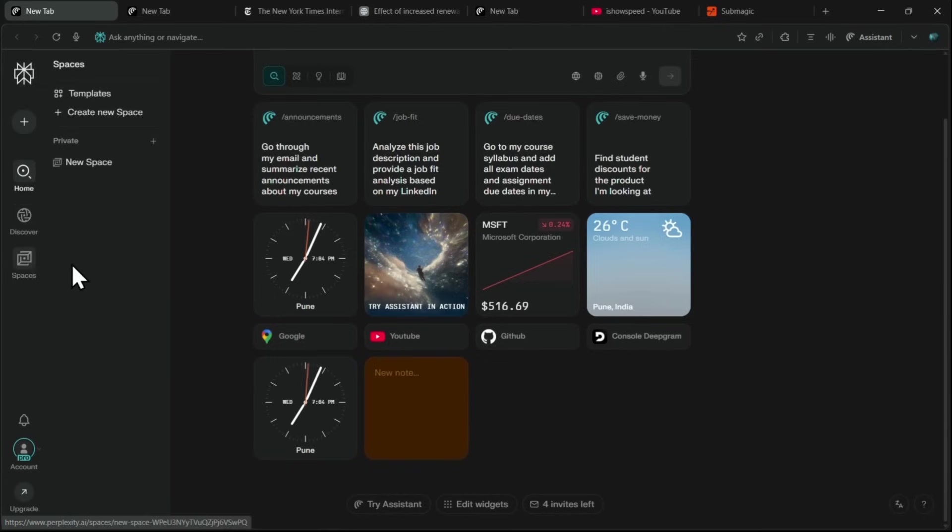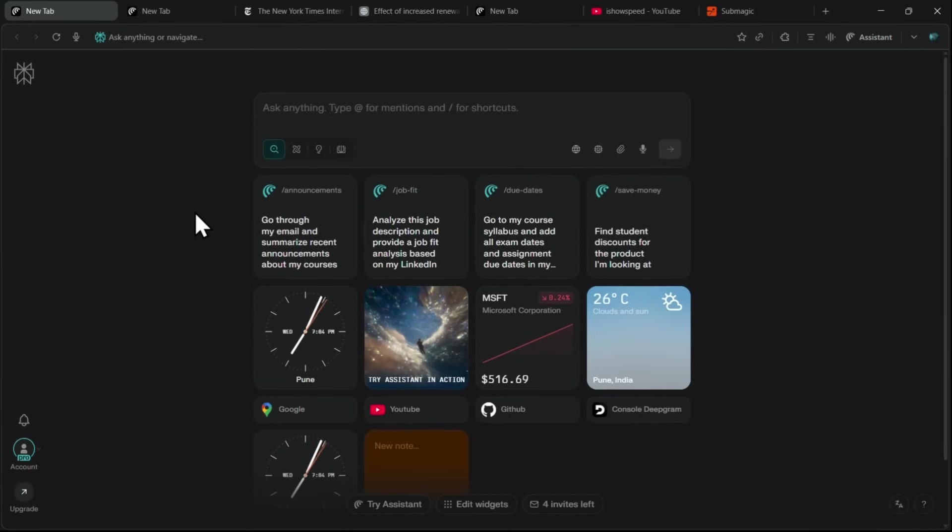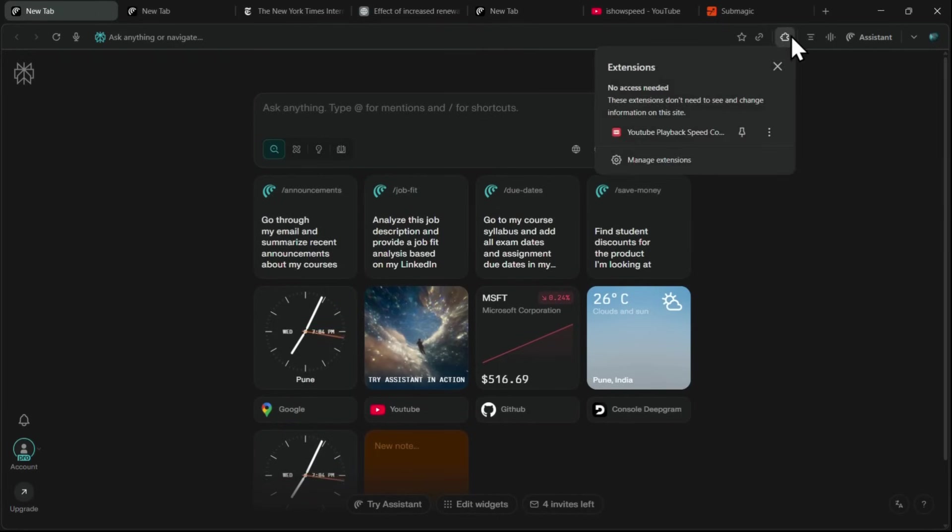And here's one of my favorite parts. You don't have to start from scratch. Comet lets you import your profiles from other browsers. And since it's built on Chromium, the same framework as Chrome, you can install all your favorite Chrome extensions, too.